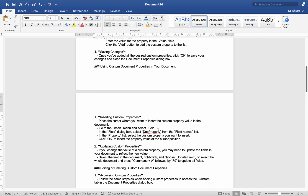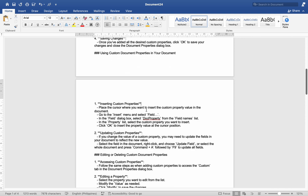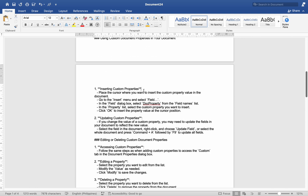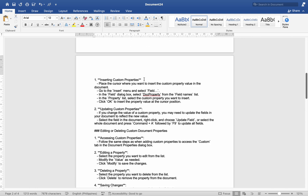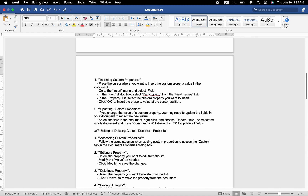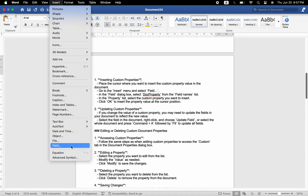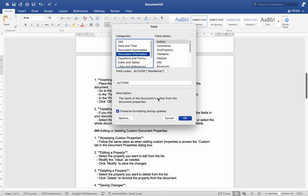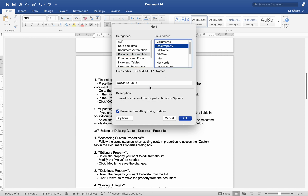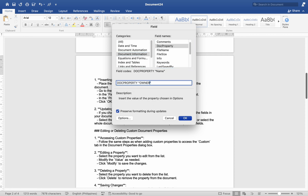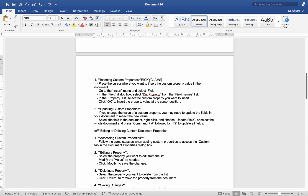Number one, inserting custom properties: place the cursor where you want to insert the custom property value in the document. Go to the Insert menu and select Field. In the Field dialog box, select DocProperty from the Field Name list. In the Property list, select the custom property you want to insert. Click OK to insert the property value at the cursor position.